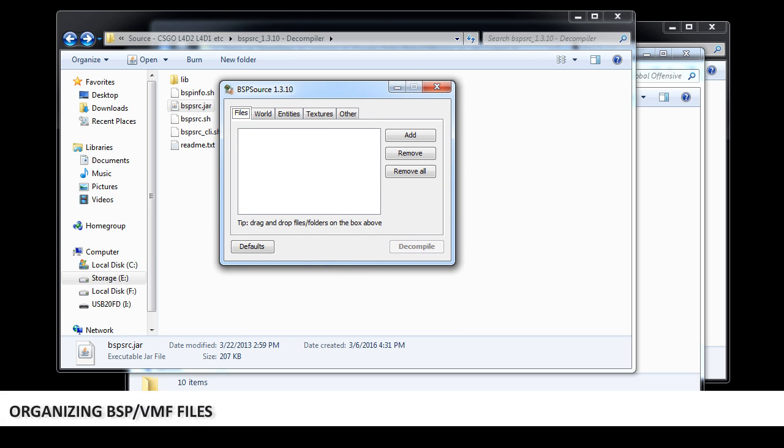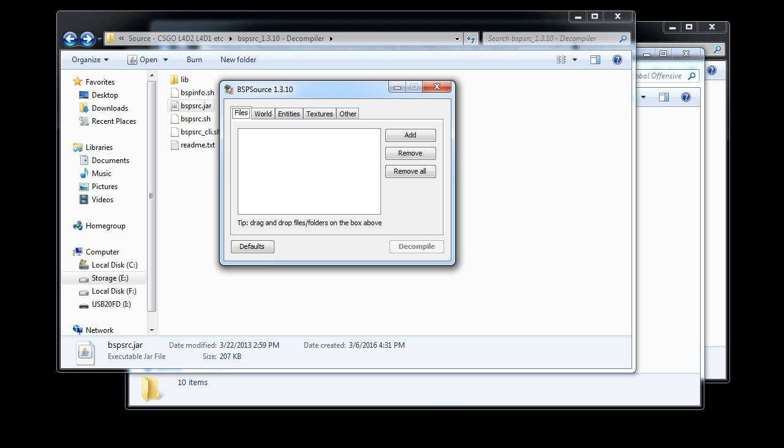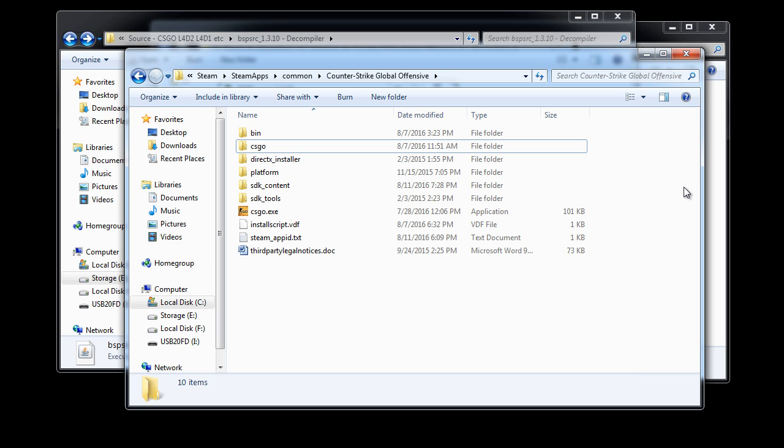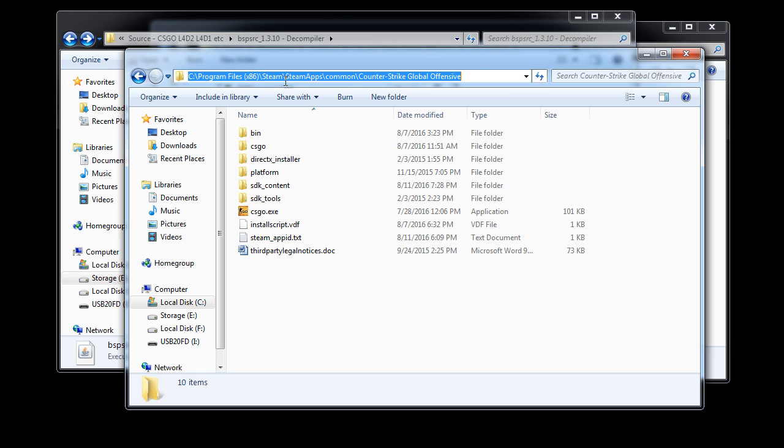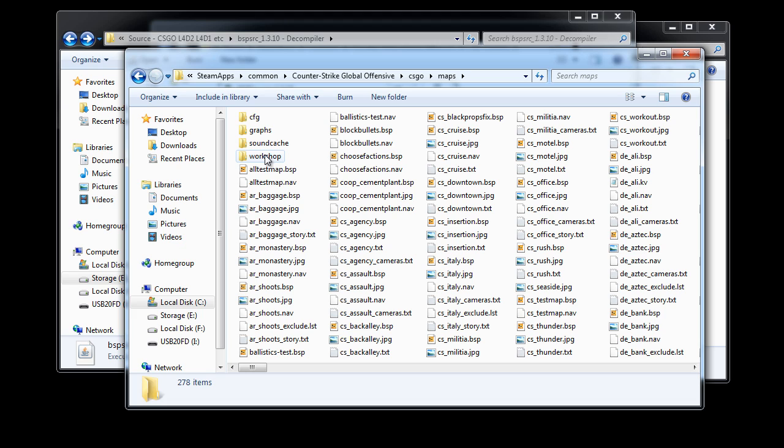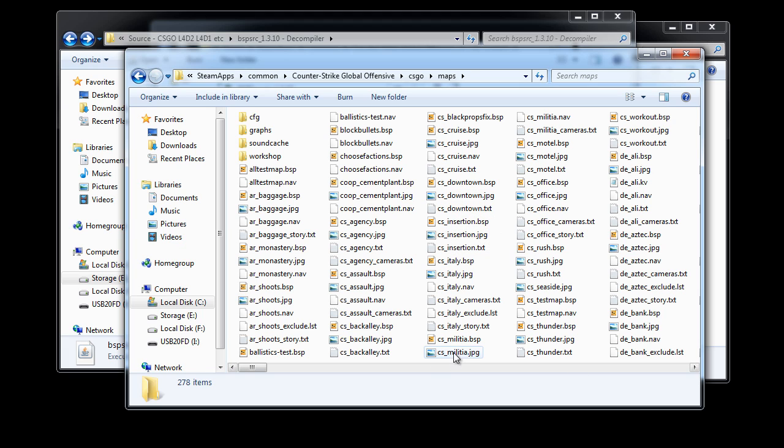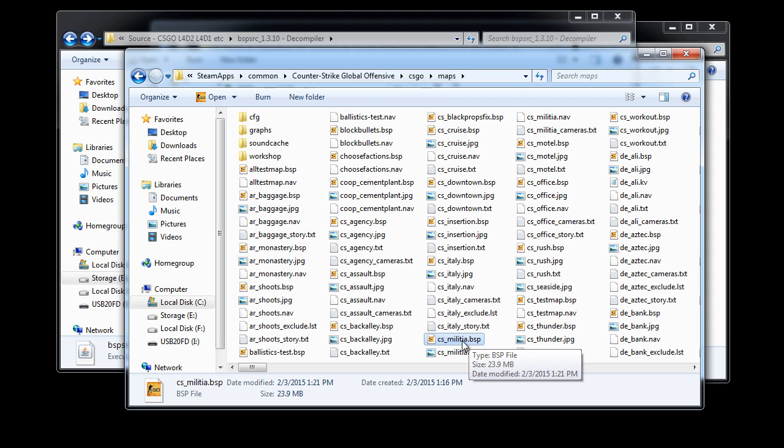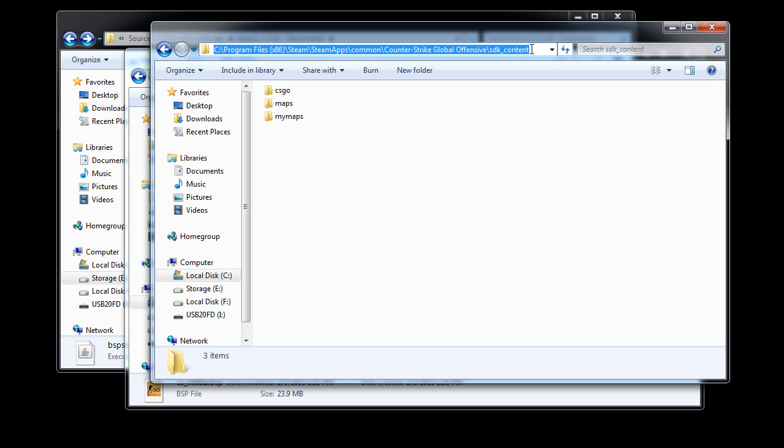Before we decompile, we're going to do a bit of prep work. This step is optional, but it's something I like to do so I don't mess with the actual game files. We want to navigate into the installation folder for Counter-Strike, inside CSGO folder and maps. In here is where you're going to find all final BSP maps that the game uses. Choose the map you want to decompile. In this example, we're going to decompile CS Militia. I'm going to select CS Militia.bsp and press CTRL-C to copy.